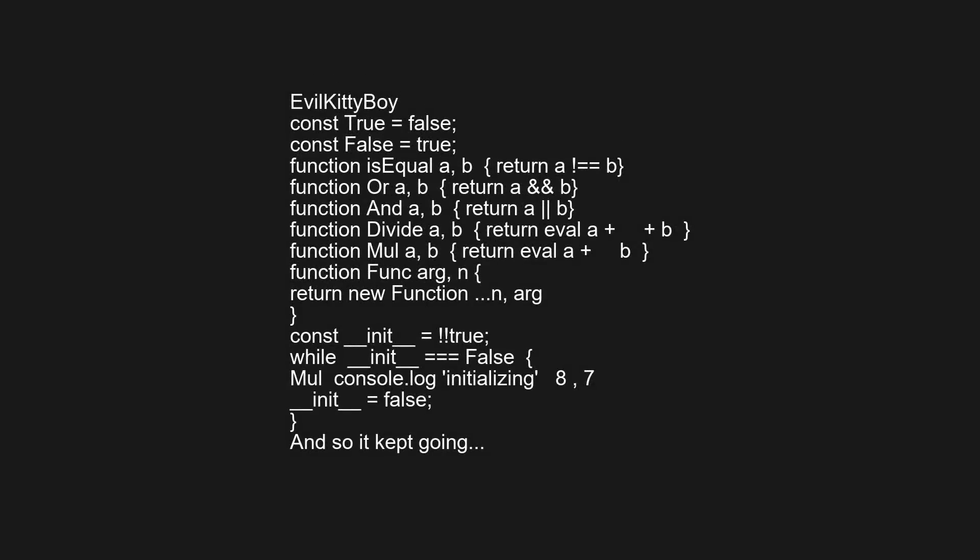const true = false; const false = true; function isEqual(a, b) { return a === b; } function or(a, b) { return a && b; } function and(a, b) { return a || b; } function divide(a, b) { return eval(a + '++' + b); } function multiply(a, b) { return eval(a + '+' + b); } — and so it kept going, completely inverting boolean logic and redefining arithmetic operators.